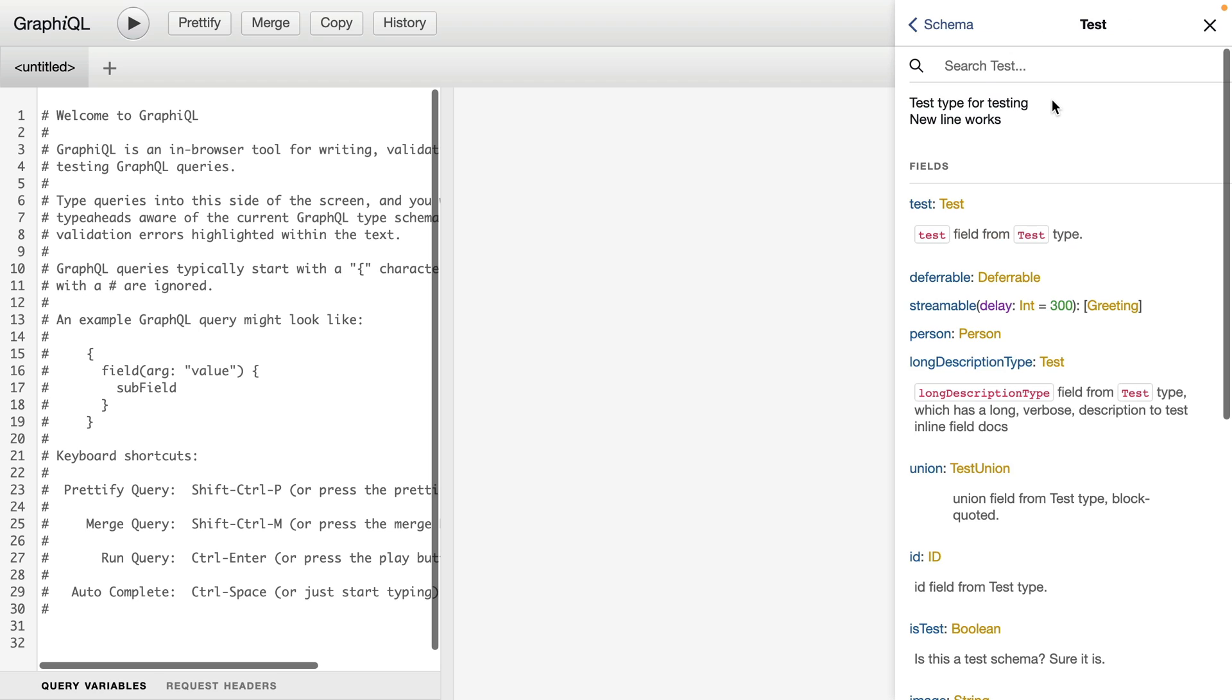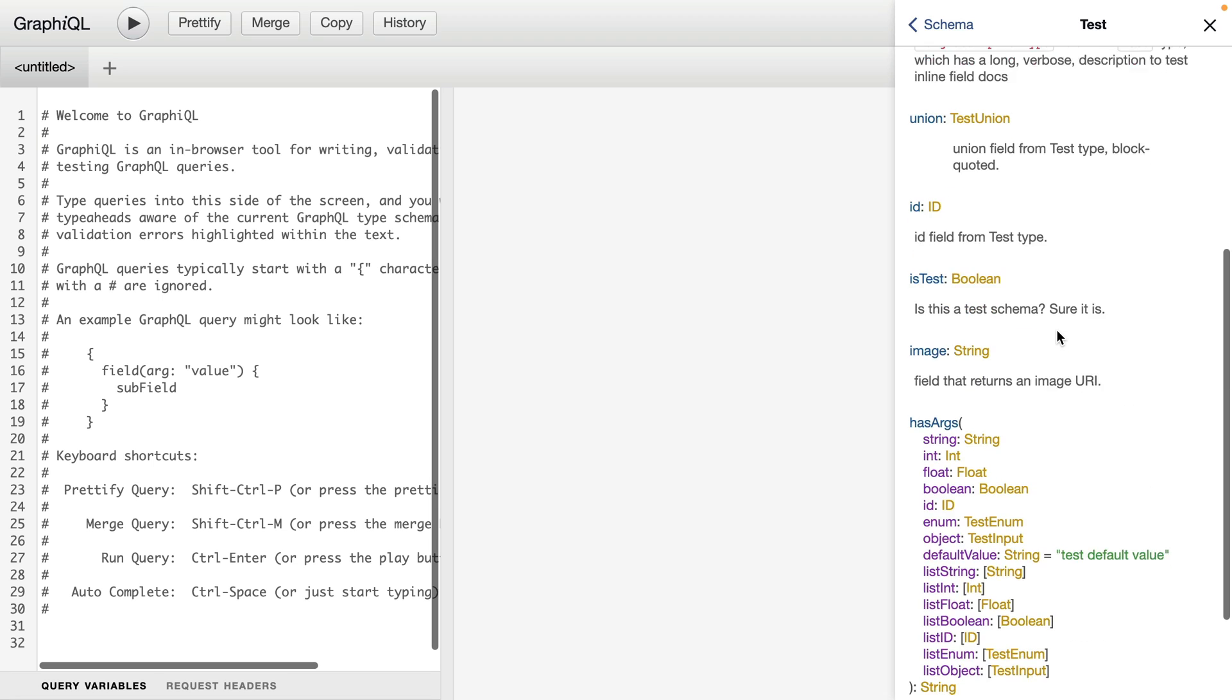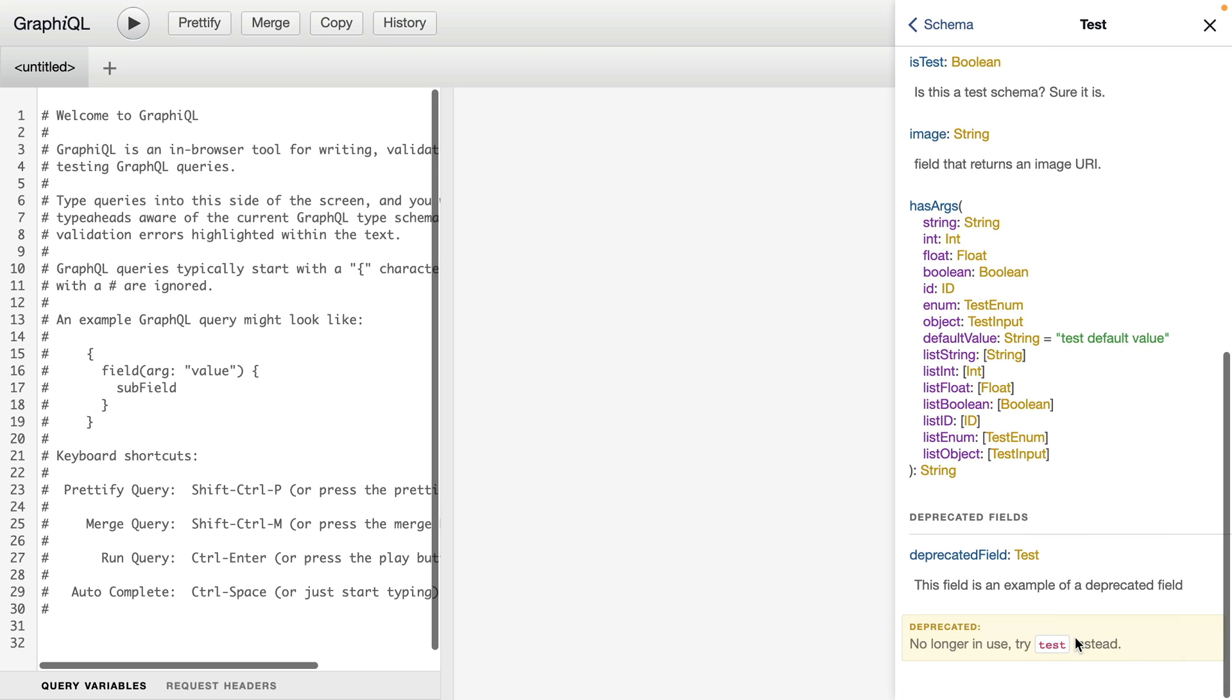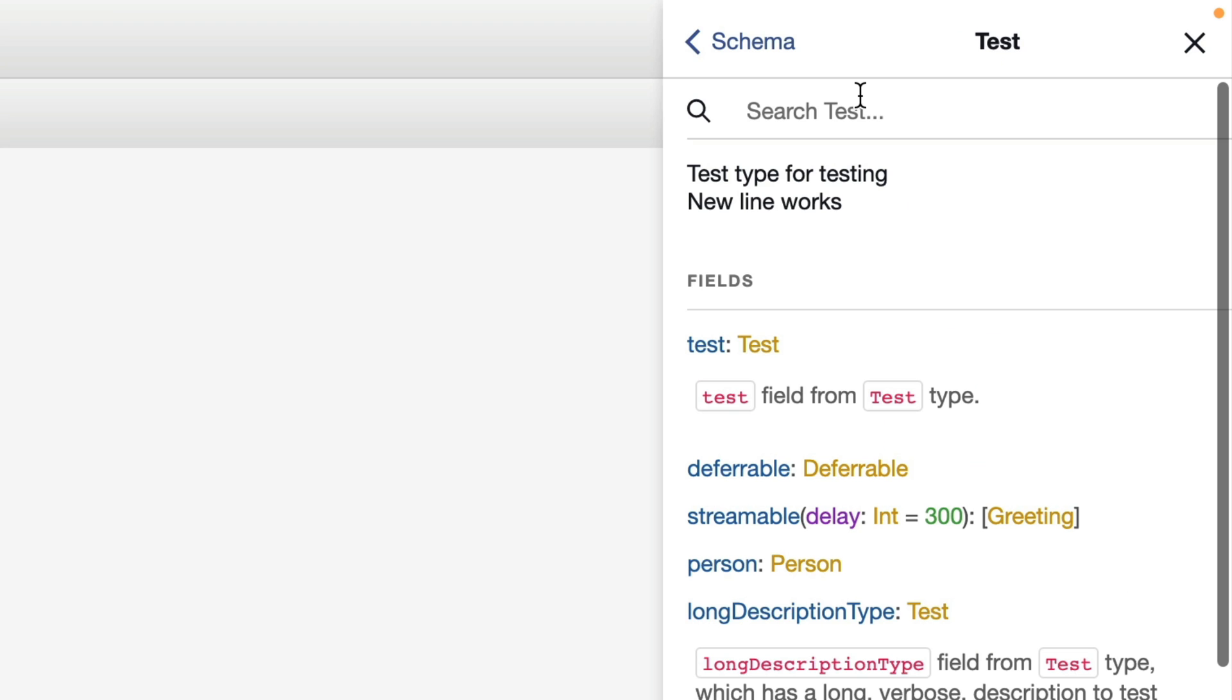For our root query type test, we can see a description and all of the different fields that it has on that query. We can also see at the bottom here that we have some deprecated fields. And if we click to show deprecated fields, we can see all of those here, and we can see that there is a warning that we shouldn't use this anymore.